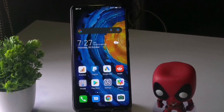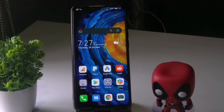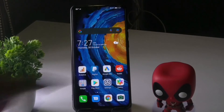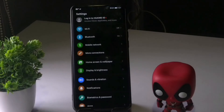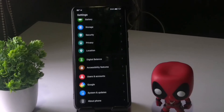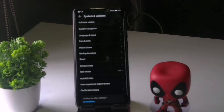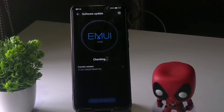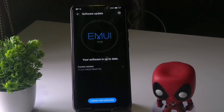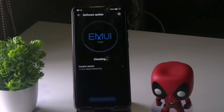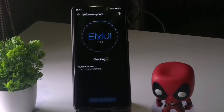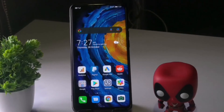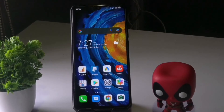Also make sure it is not an OS bug — you should update your software. To do this, scroll down in Settings and go to System Updates, then check for a software update. As you can see I'm already up to date, but if you have any available update you should go ahead and install it.